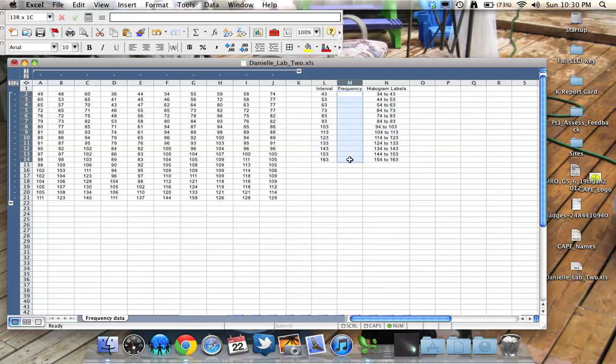So let's go ahead and select where we want to put our frequency distribution. This range of cells must line up with this range of cells because we're going to count in these boxes one by one. And so once I've selected my range appropriately,